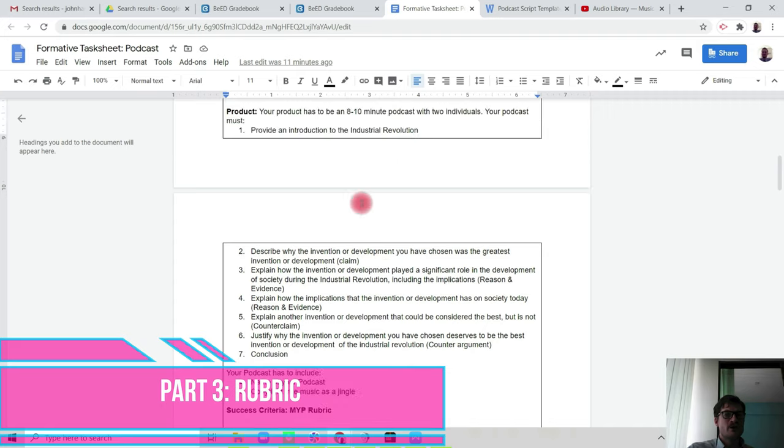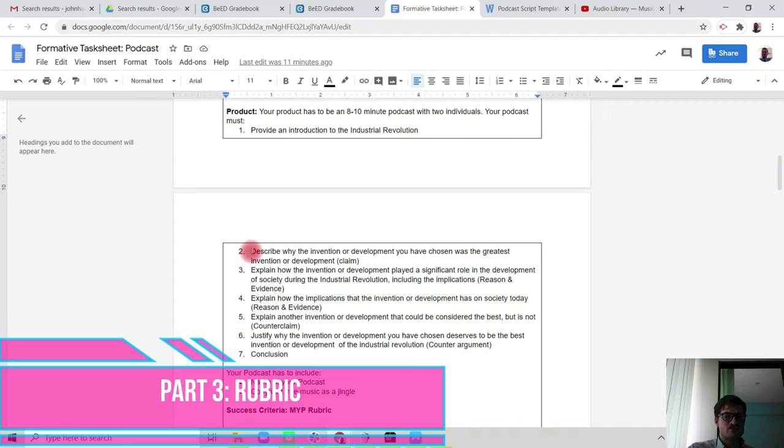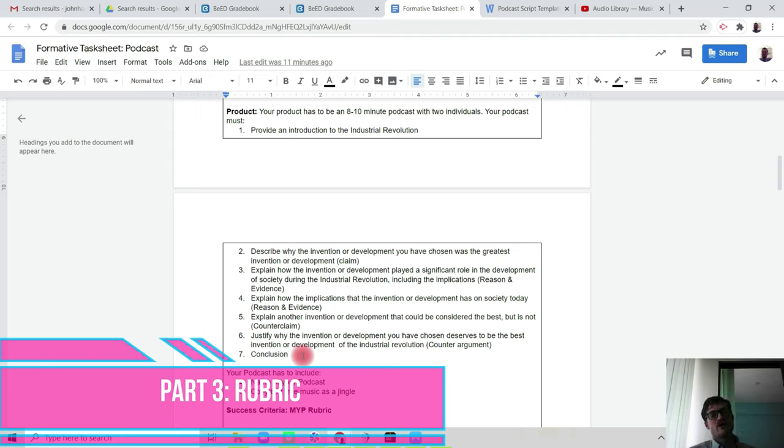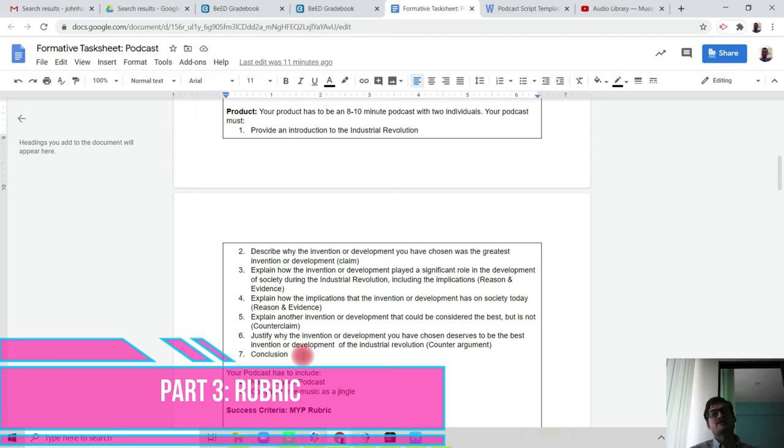By following points one to seven, that is your structure of the argument that we're looking for you to make, because you're basically saying why your invention or development is the best and better than a different alternative invention from the Industrial Revolution.